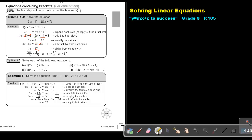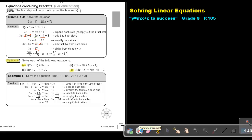I want you to try now 4. Do number A as well as number D. You can stop the video, and as soon as you are finished, you can continue with the video.